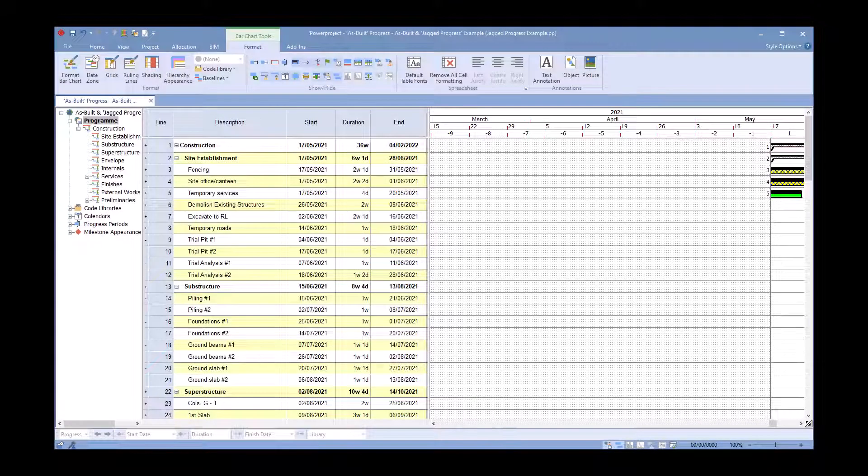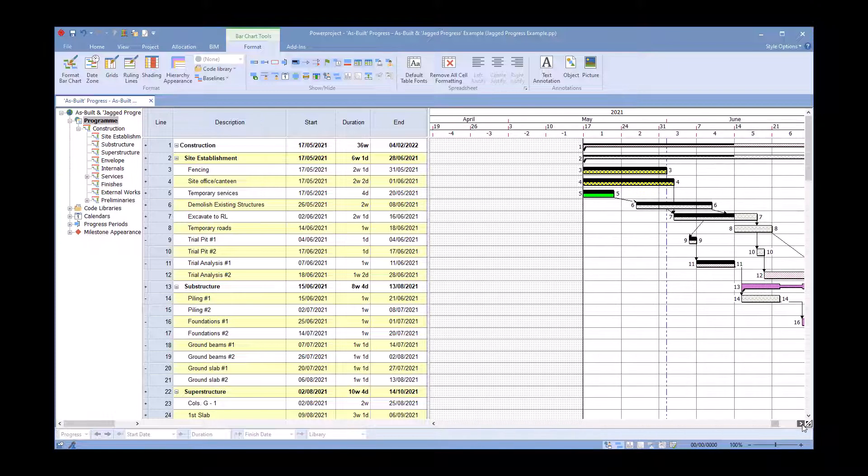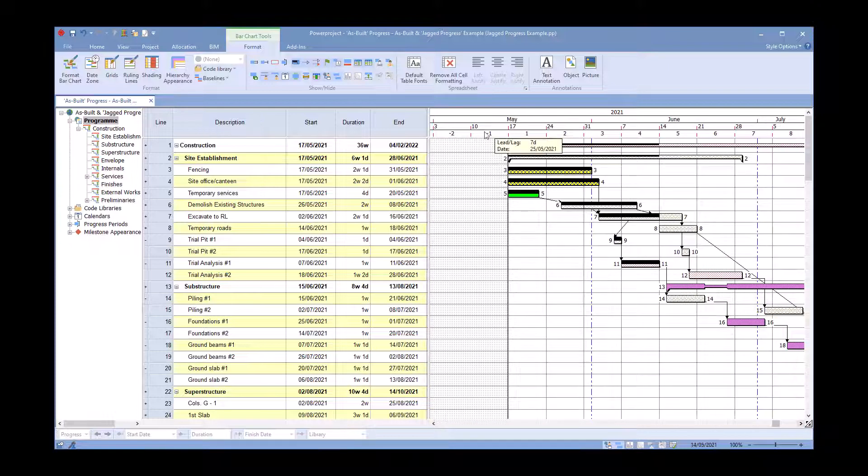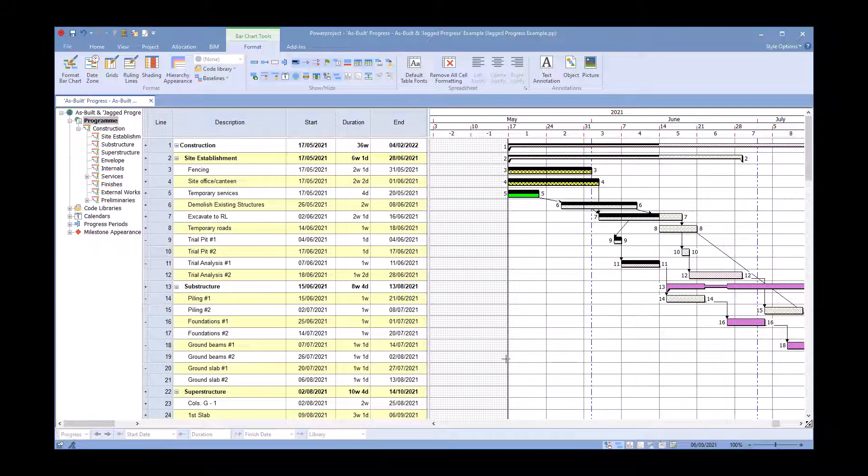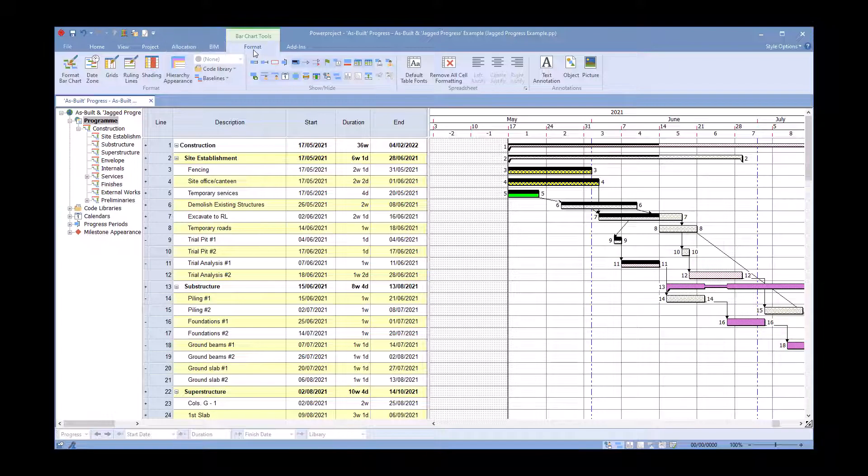In today's video we're going to look at how we can add banding colors to our bar chart so we can see banding going across for each of the different summary levels of our project. This sample project I have here at the moment doesn't have anything turned on, so what I'm going to do is go to my format tab at the top, click on format bar chart.